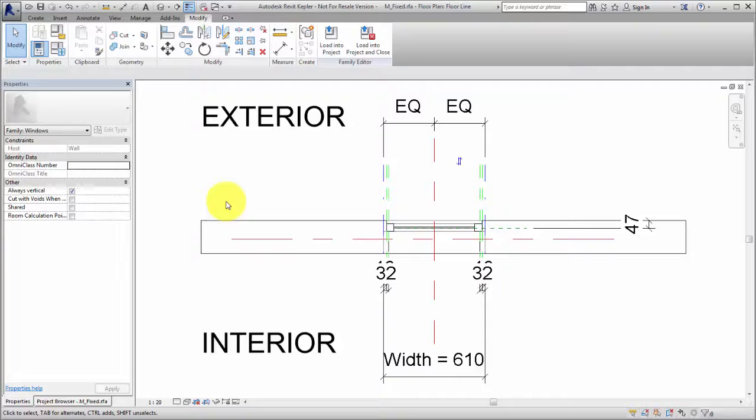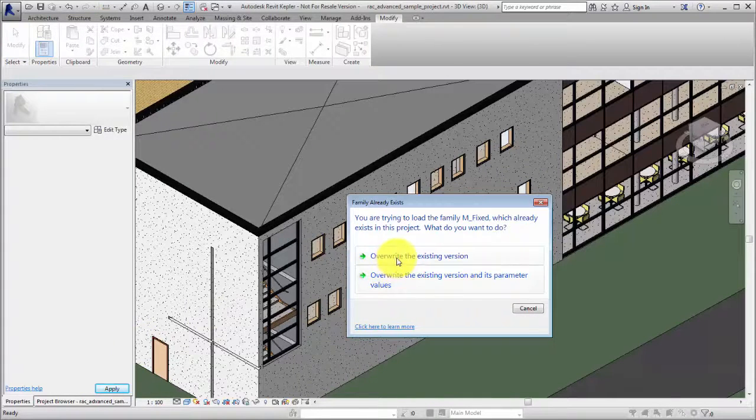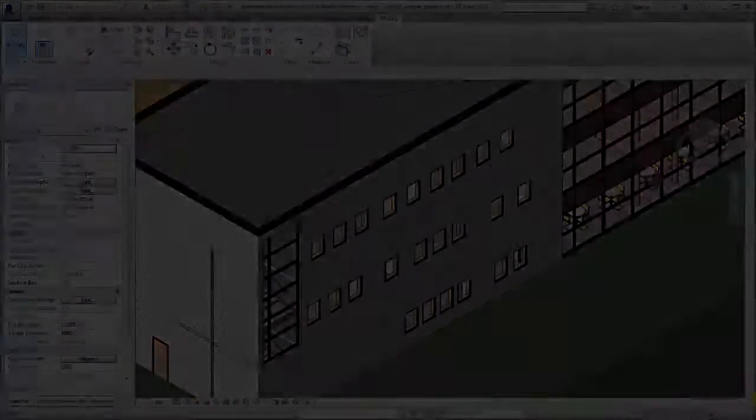If a subcategory does not exist in a project but exists in a family, that subcategory is created when the family is loaded into the project.